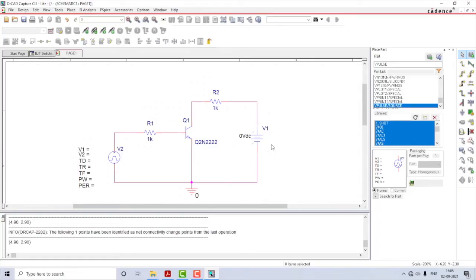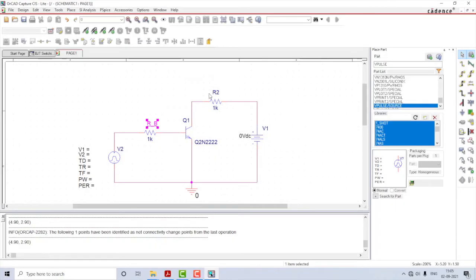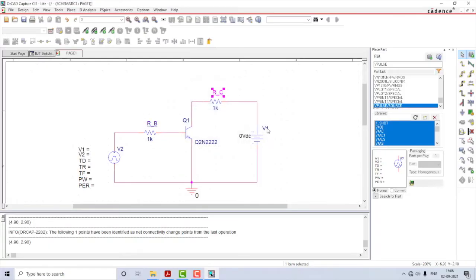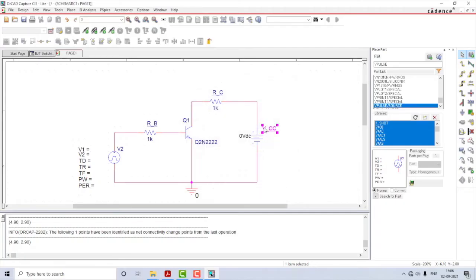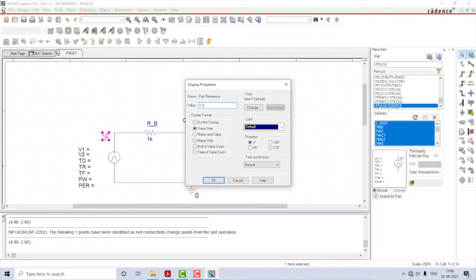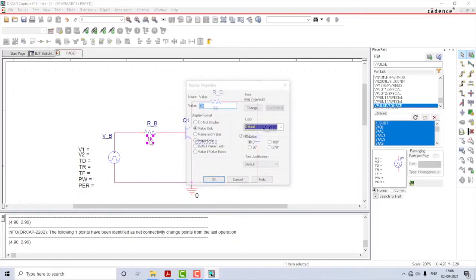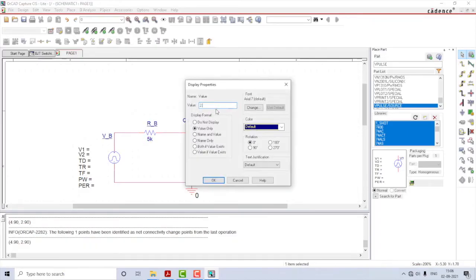Now let us concentrate on giving values. I'll start by renaming the components first. Let this be renamed as RB, this one as RC, and I will call this as VCC and this as VB. I'll rename the values as well — let RB be 5k and RC be 2.2k.